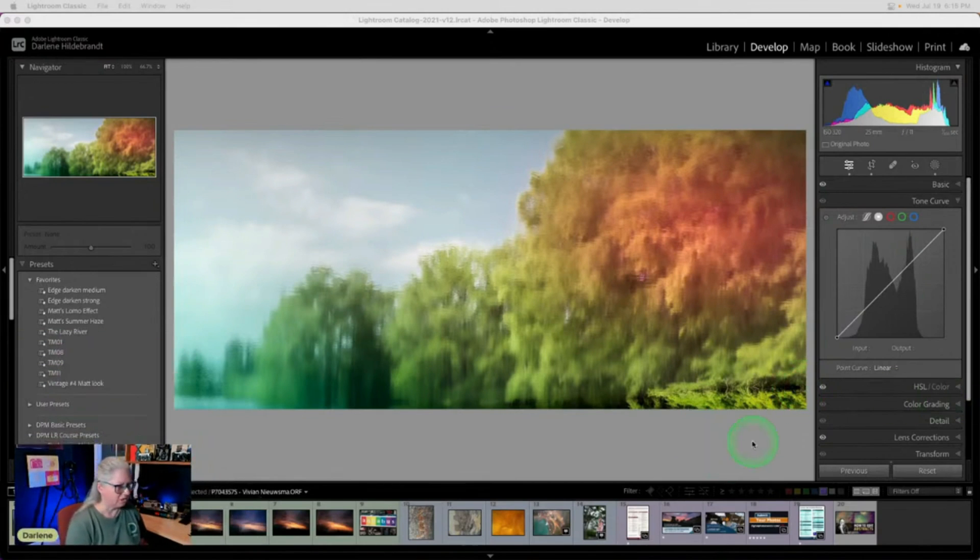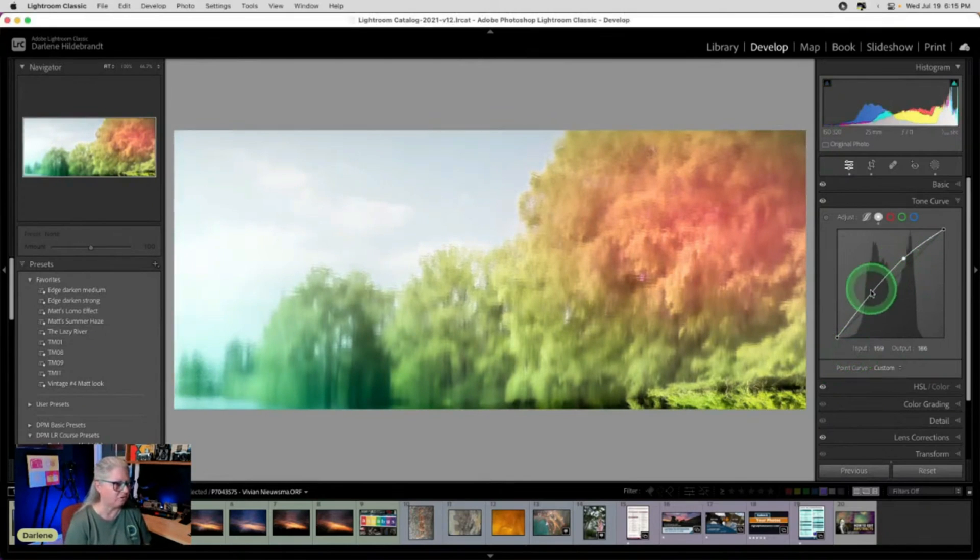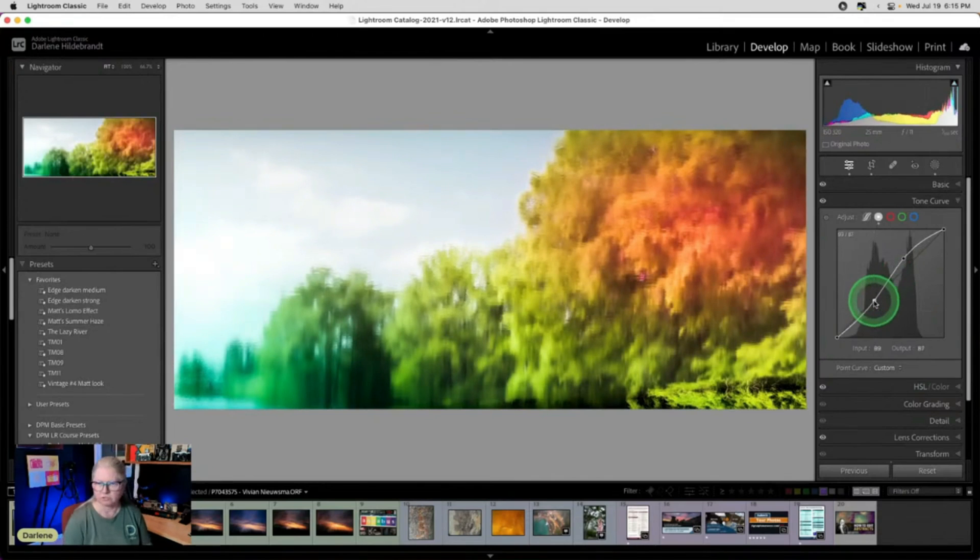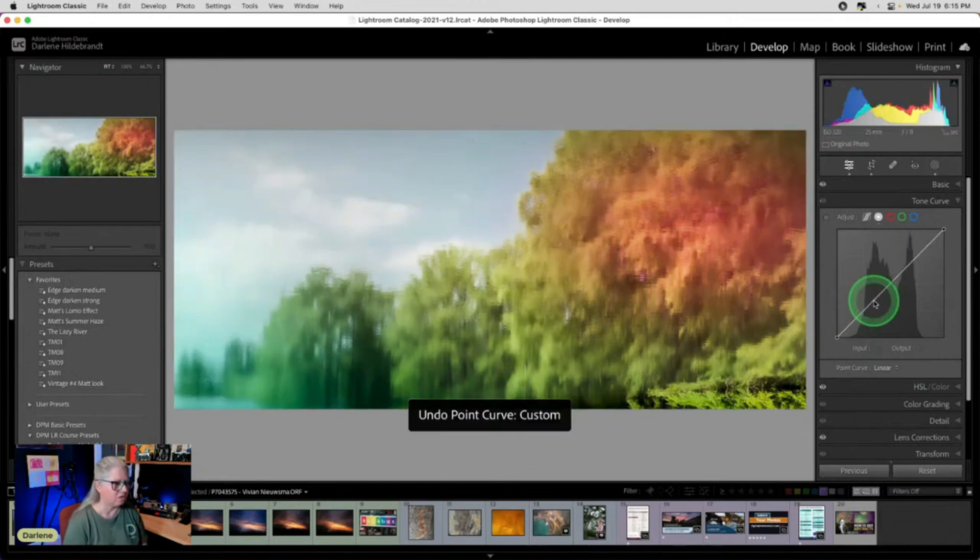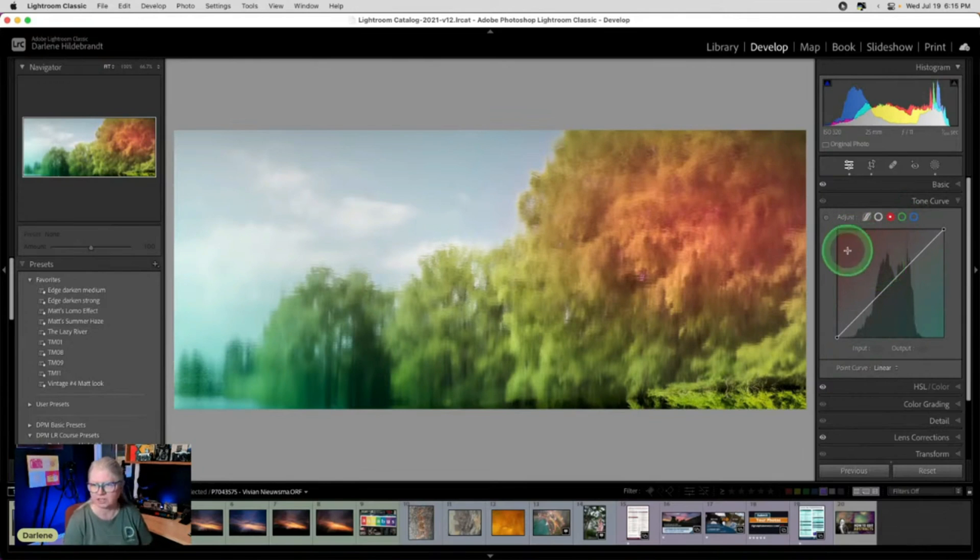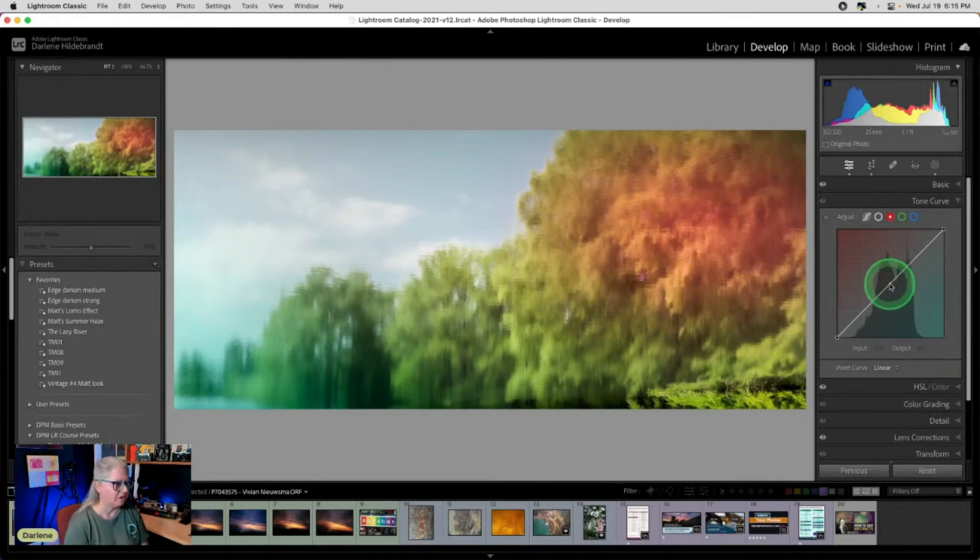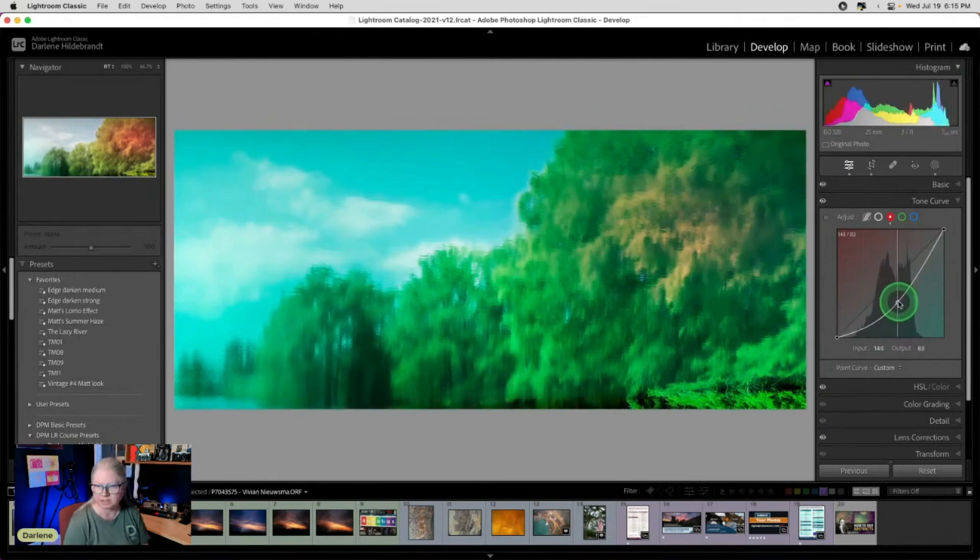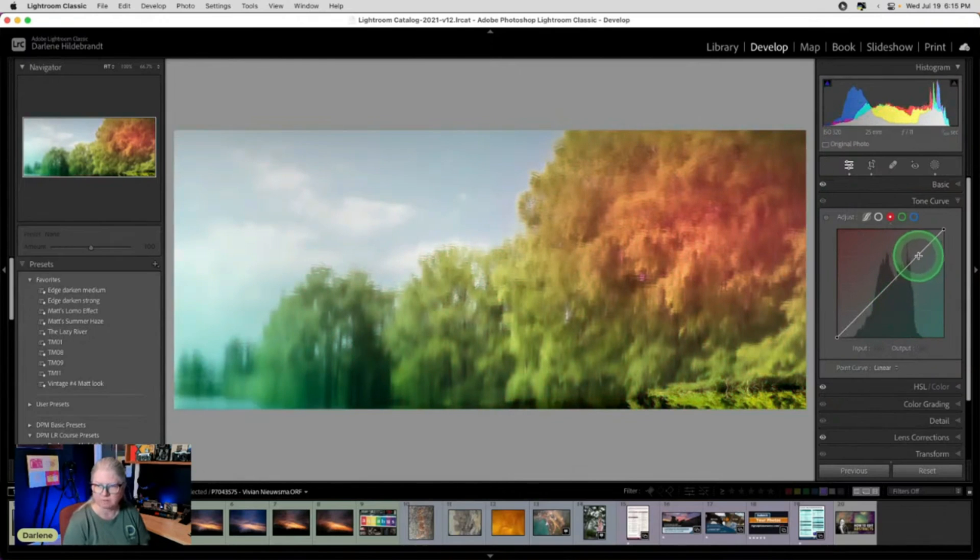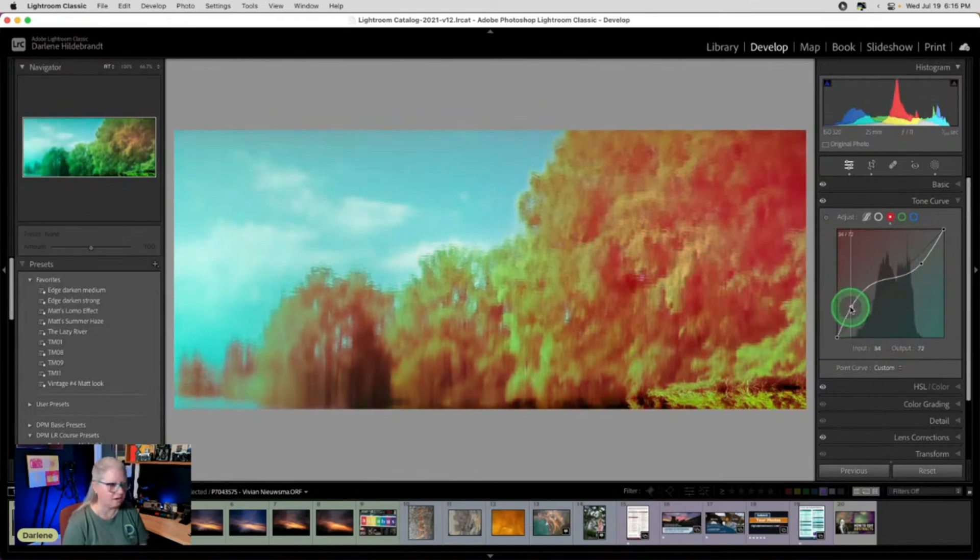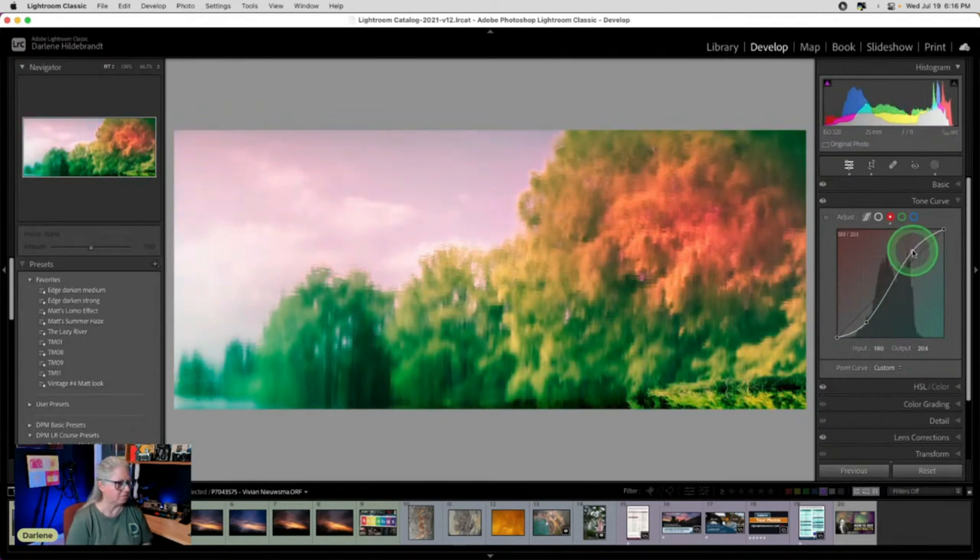Now with the tone curve, when you do any adjustments on the curve, usually it just applies to the overall image. It doesn't shift the colors. When you start going into these color curves, now you can see there's red and cyan. So these are opposite colors on the color wheel. If I push the curve this way, we get red. If I push it this way, we get cyan. So it's kind of a teal blue, but if I shift things around, I can make the highlights teal blue and the shadows red or vice versa. Teal shadows, red highlights.